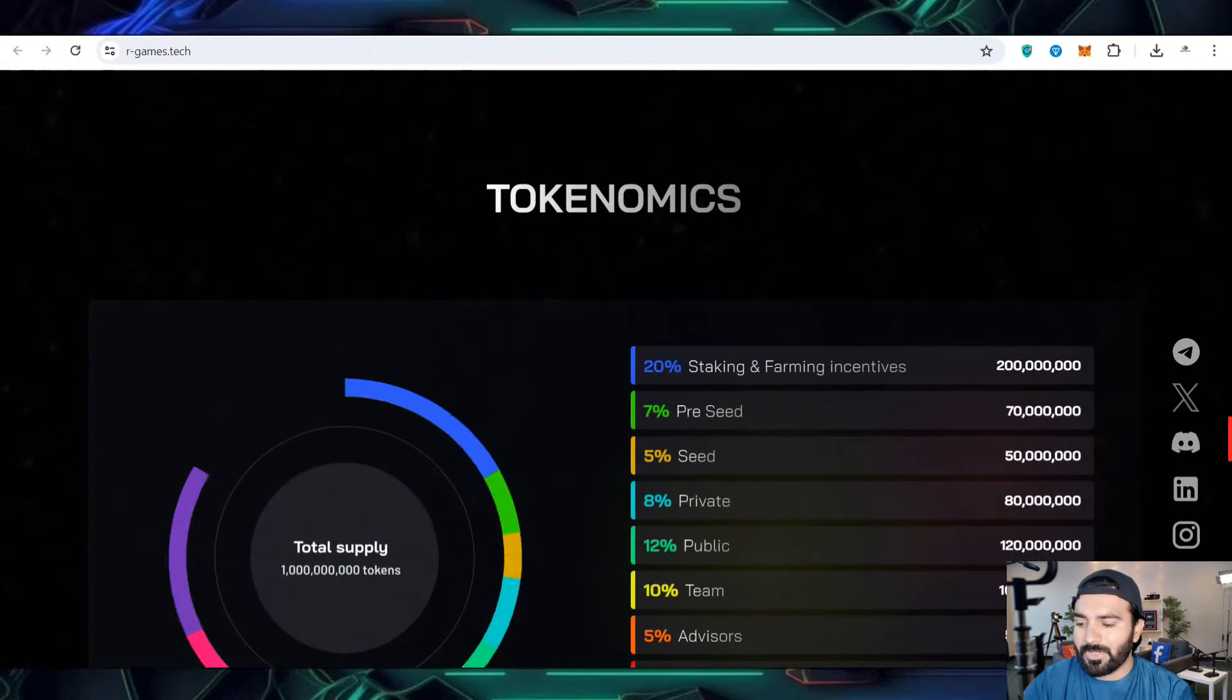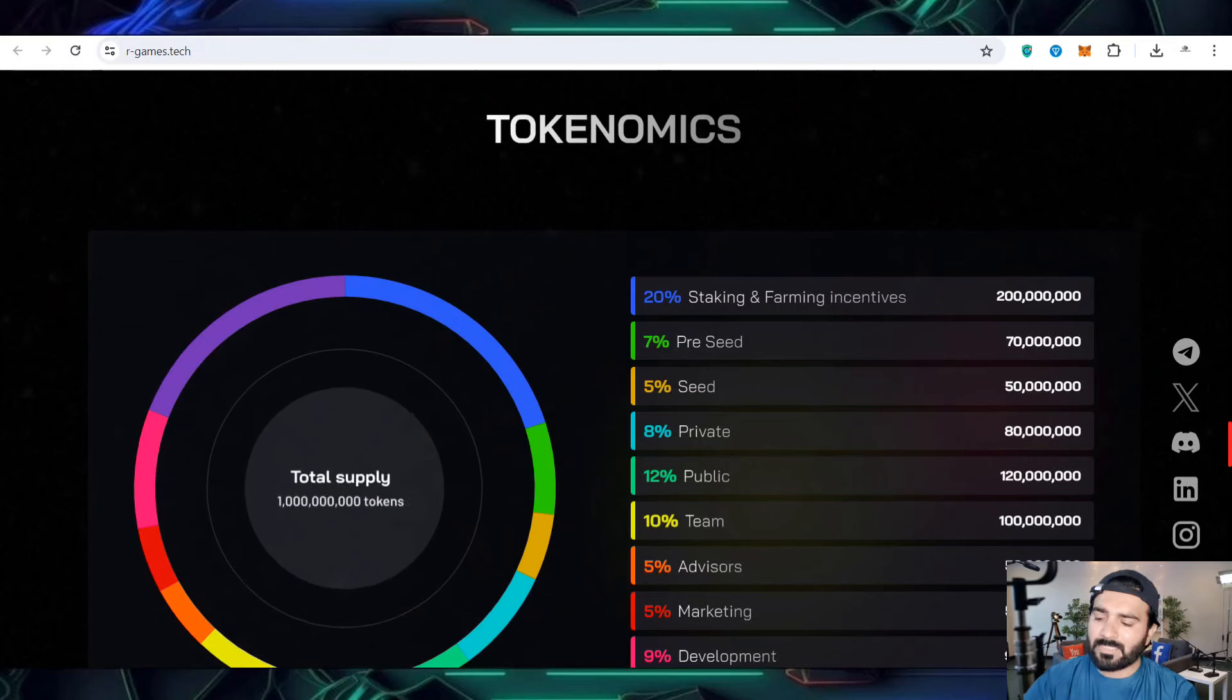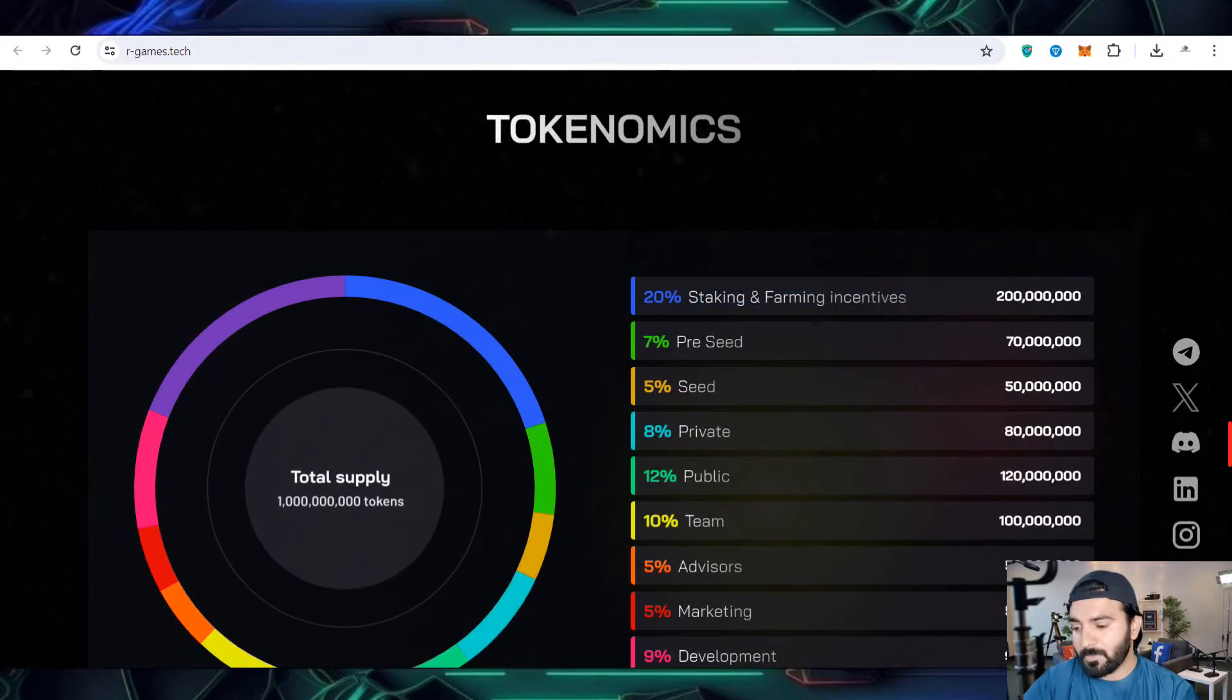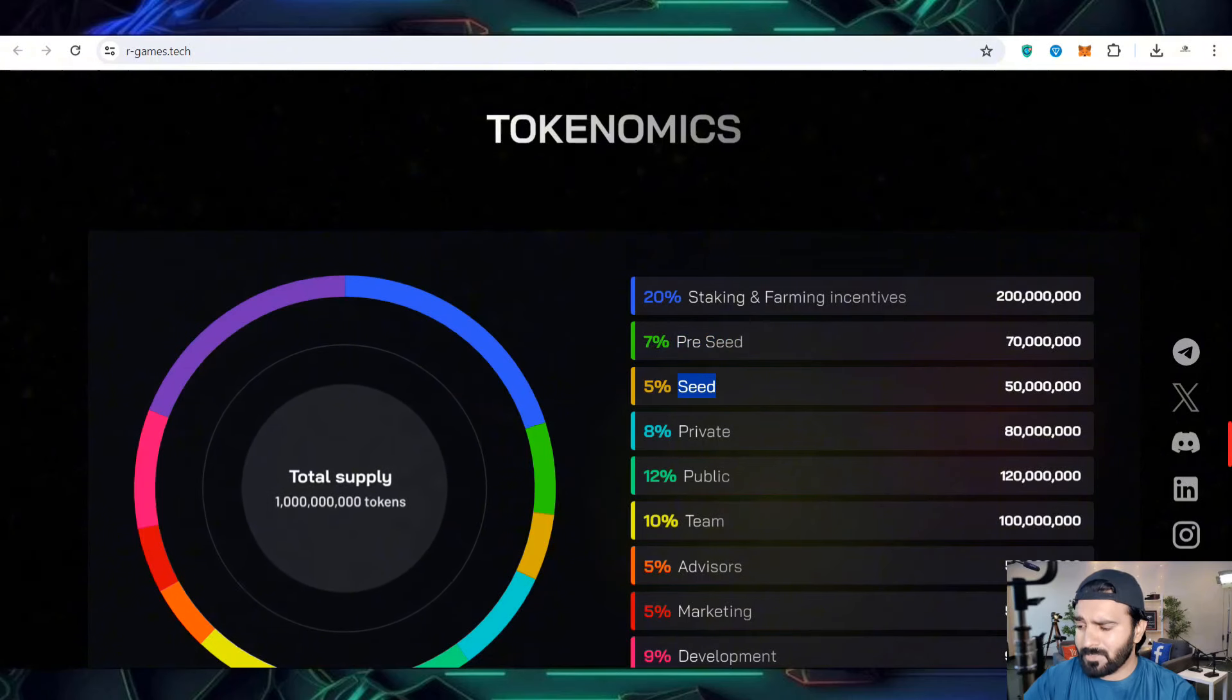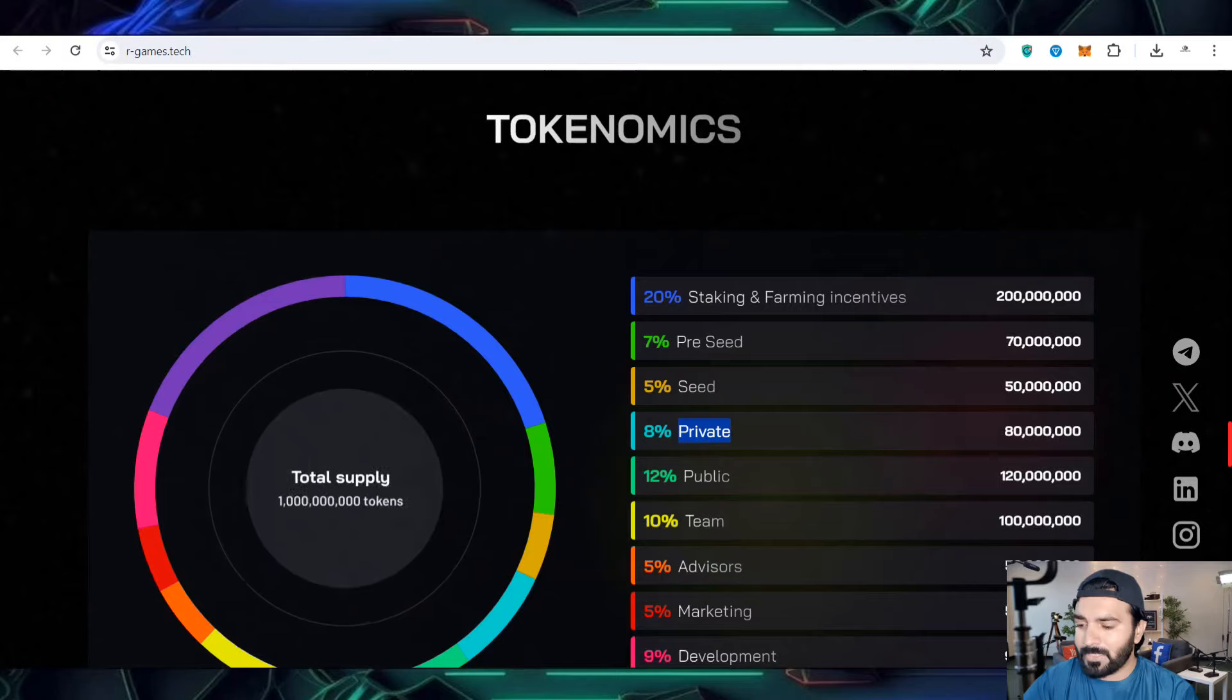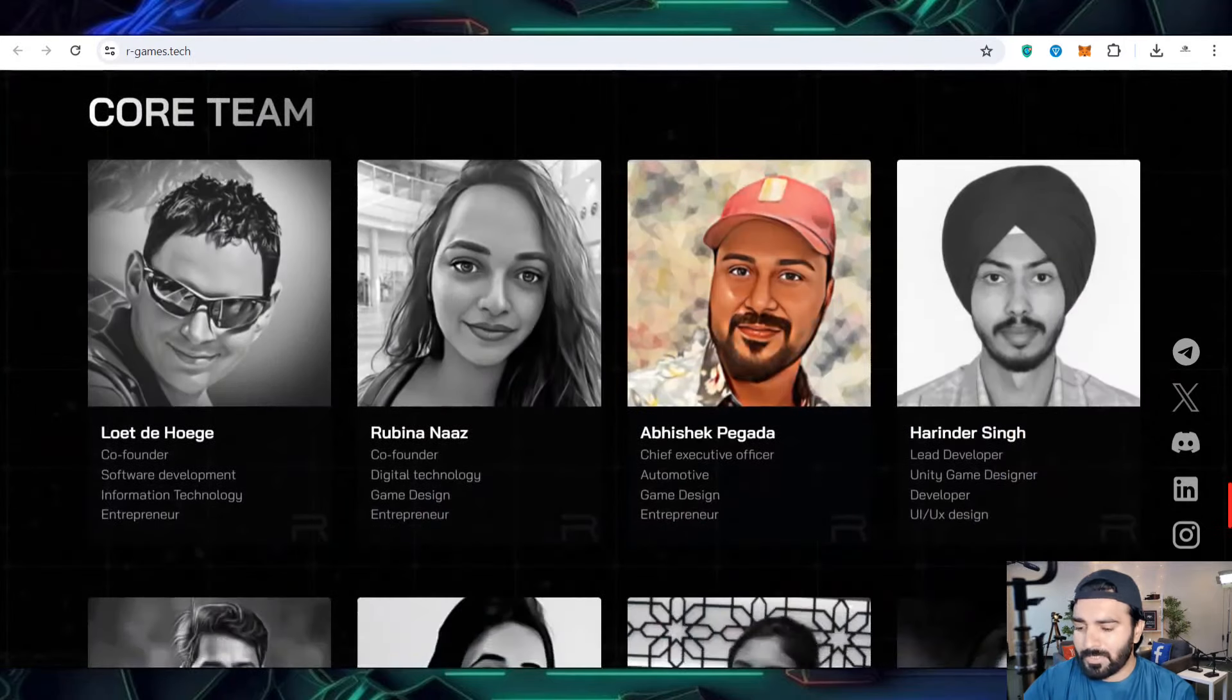This is the tokenomics where you can find the total number of tokens. Staking has been allocated 20%, preseed 7%, seed 5%, private sale, public sale, team, and advisors. There are multiple categories for which percentages of tokens have been allocated.